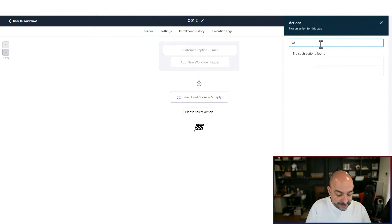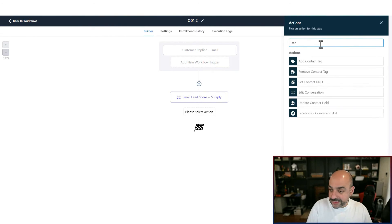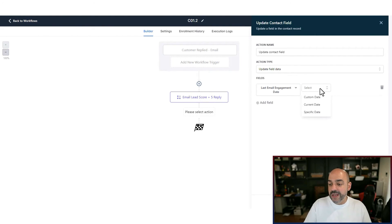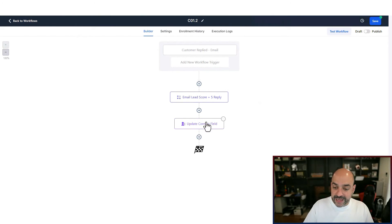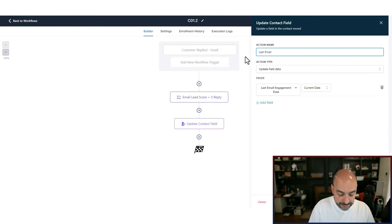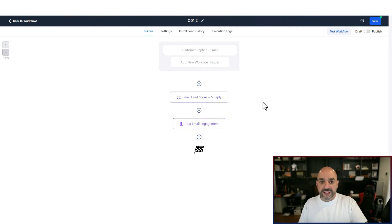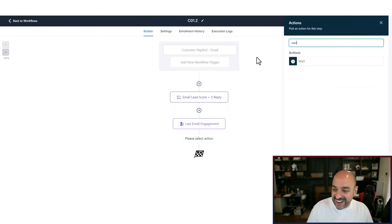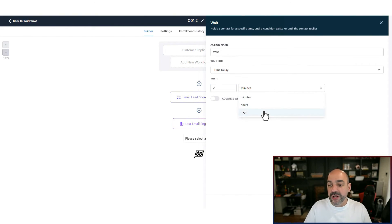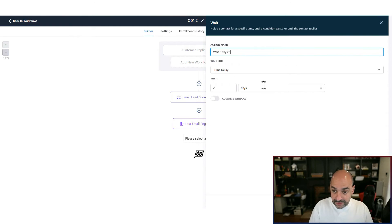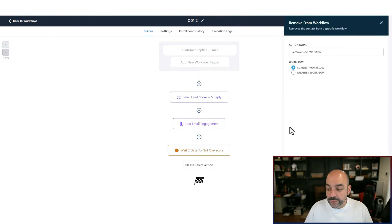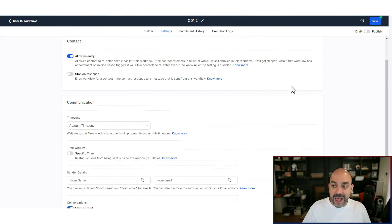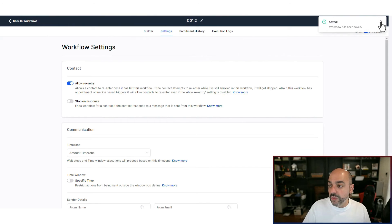Then I'll update 'Last Email Engagement' to the current date — same as before. For replies, I'll skip the unsubscribe check since a reply is inherently positive intent. I'll add a two-day wait to prevent overscoring conversations, then remove them from the workflow. In Settings, enable 'Allow Re-entry,' mark as read, and publish. Done — that one was straightforward.